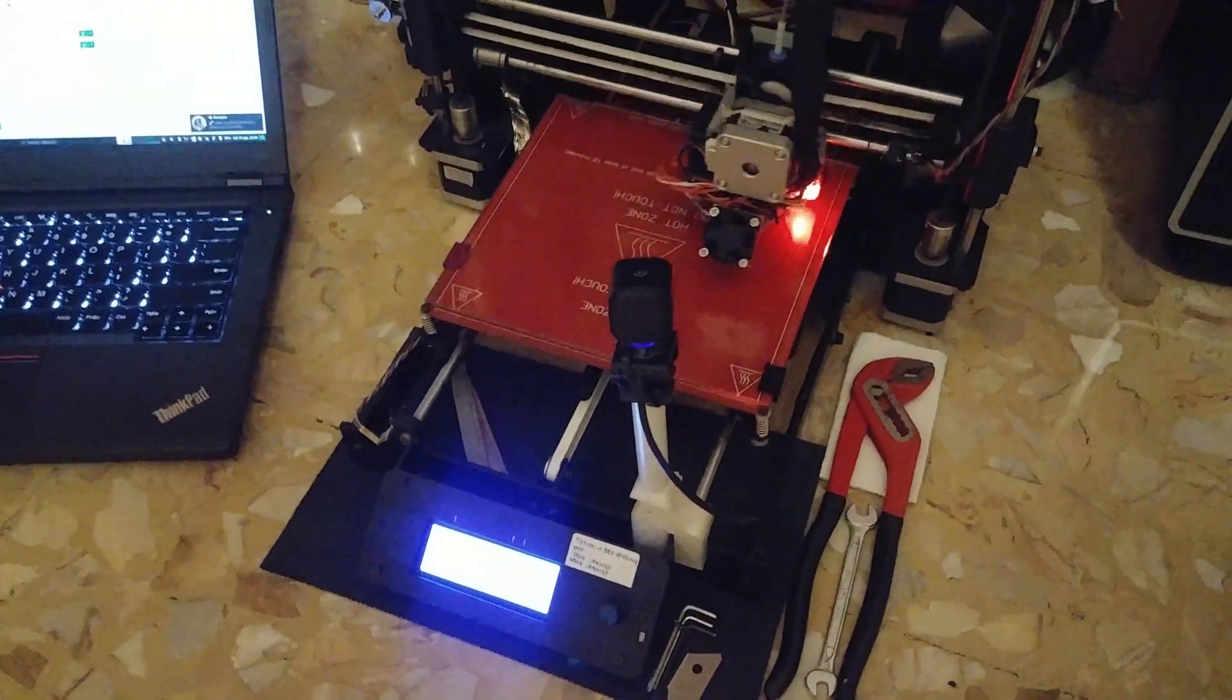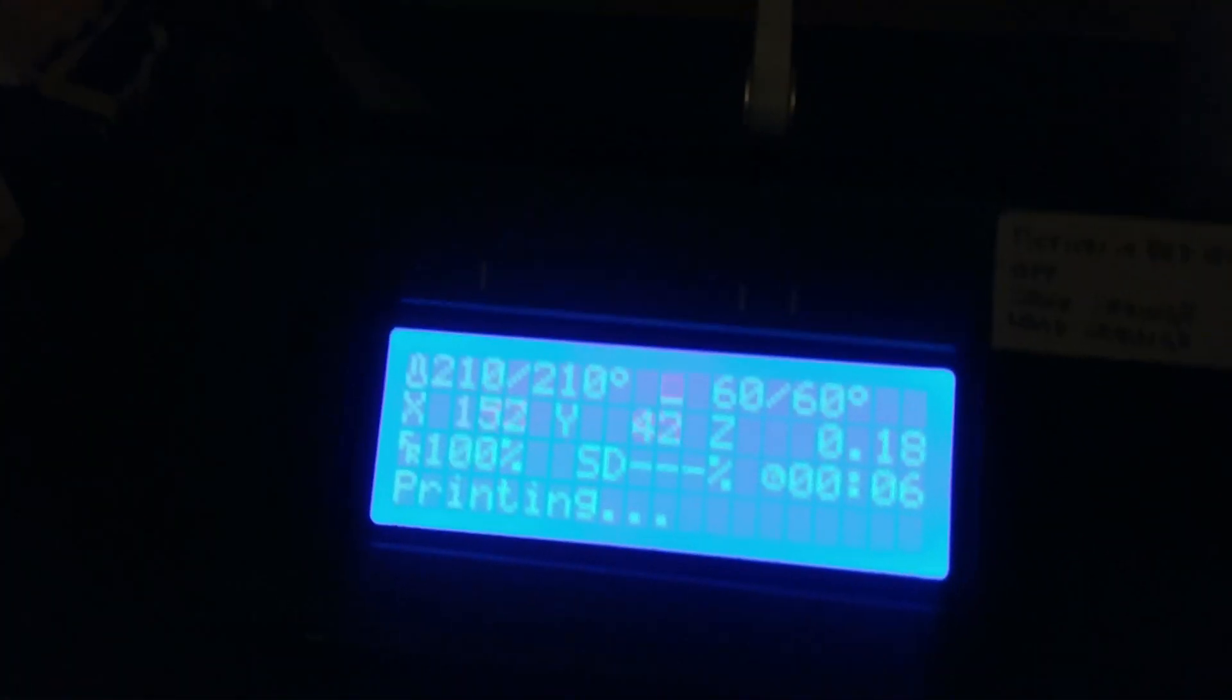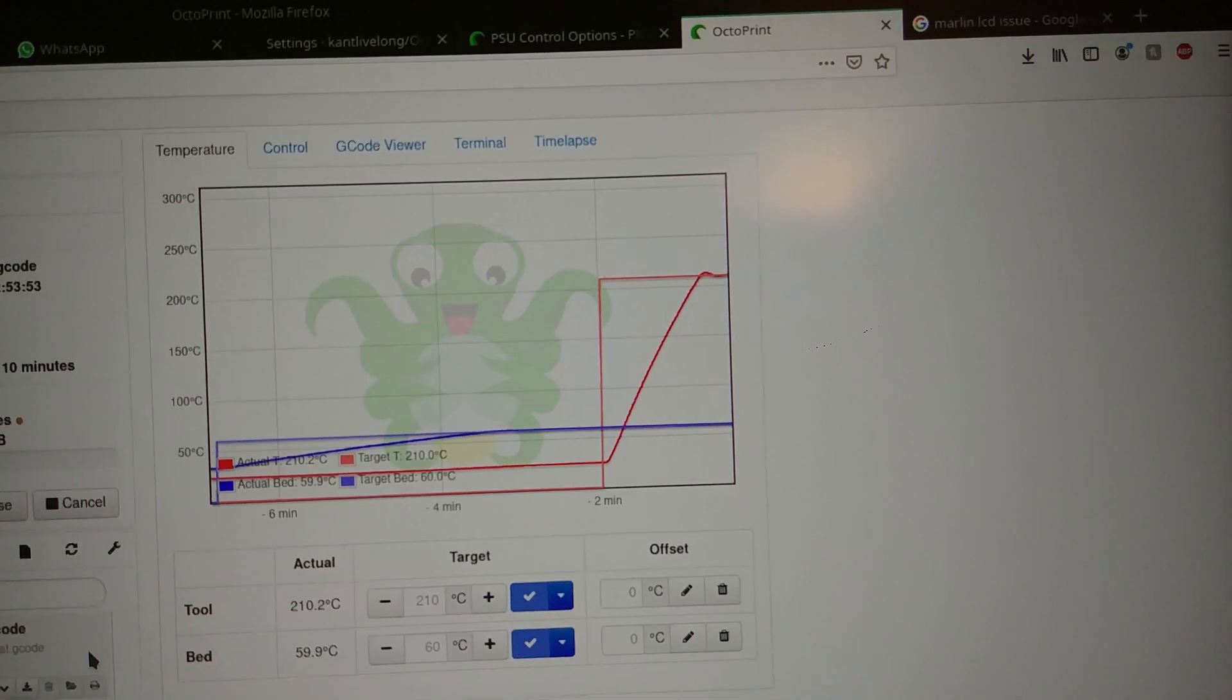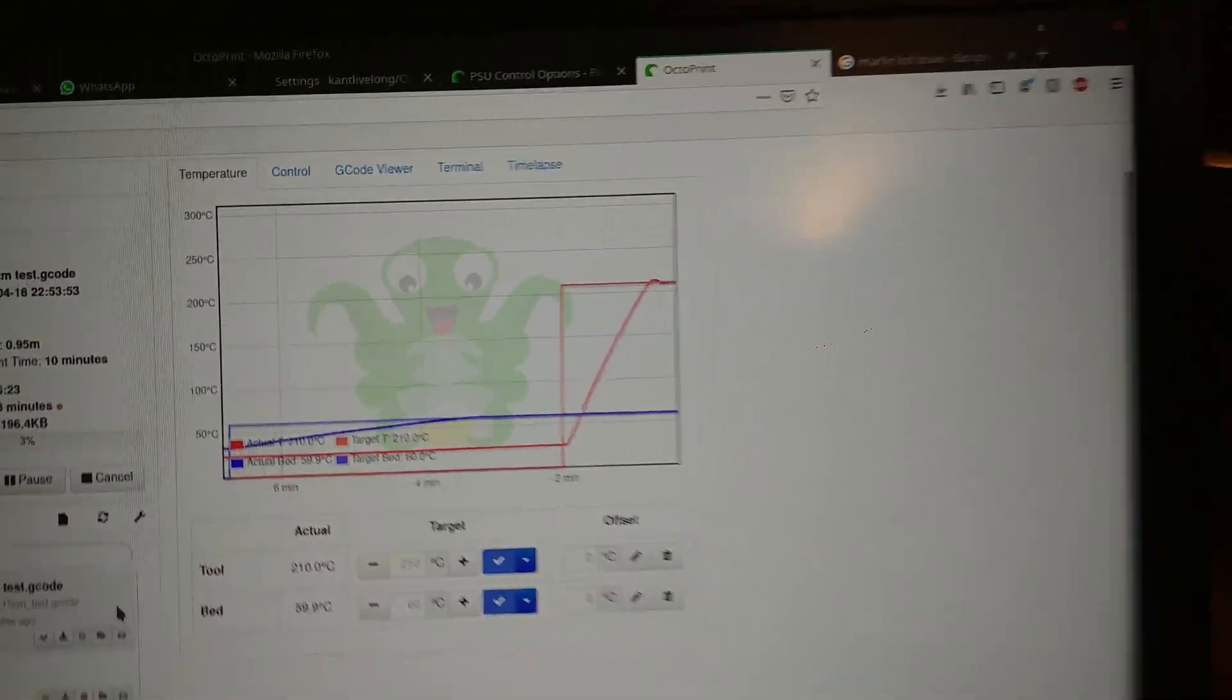Alright, extruder is hot, and the print is starting. As you can see, Octoprint reports the temperature as stabilized. That's perfect.